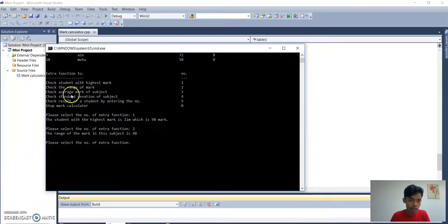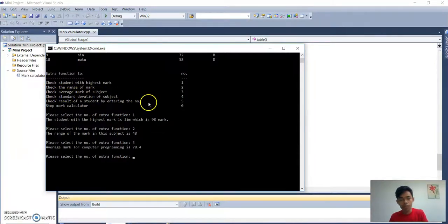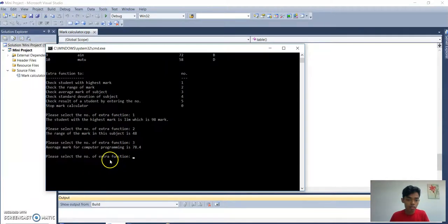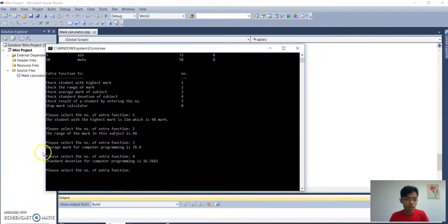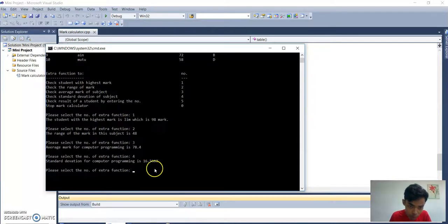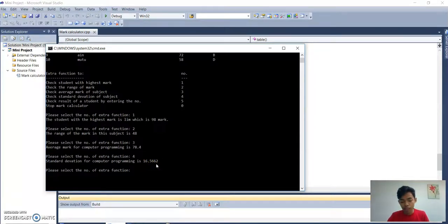We try number 3 — the average mark of student. It displays: the average mark of Computer Programming subject is 78.4. For extra function number 4, it displays the standard deviation for Computer Programming, which is 16.5662. We can verify this using a calculator — the answer is close, though there is a slight difference after the decimal point.